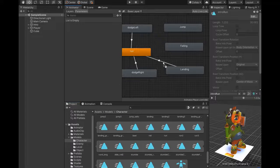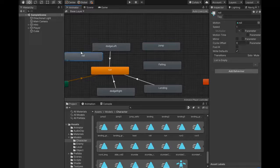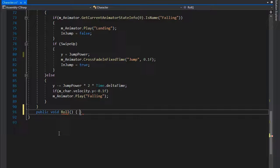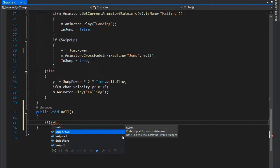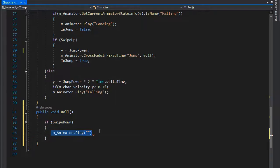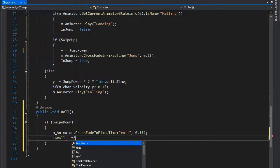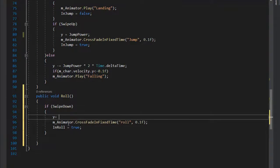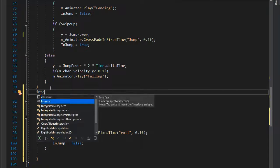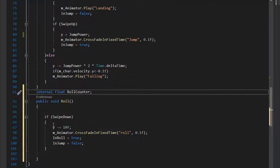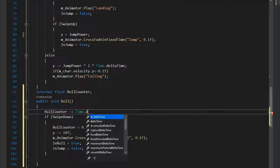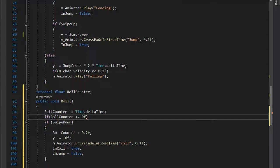Now set up the roll animation. Select the Roll animation in the Animator, drag it in, and make a transition from Roll to the Run animation. Back in Visual Studio, create a function for the roll animation. If SwipeDown is pressed, call mAnimator.CrossFadeInFixedTime with the roll animation name. Set inRoll to true, y minus equals 10f, and inJump to false. Create an internal float roleCounter and set it to 0.2f, which is the roll animation duration.